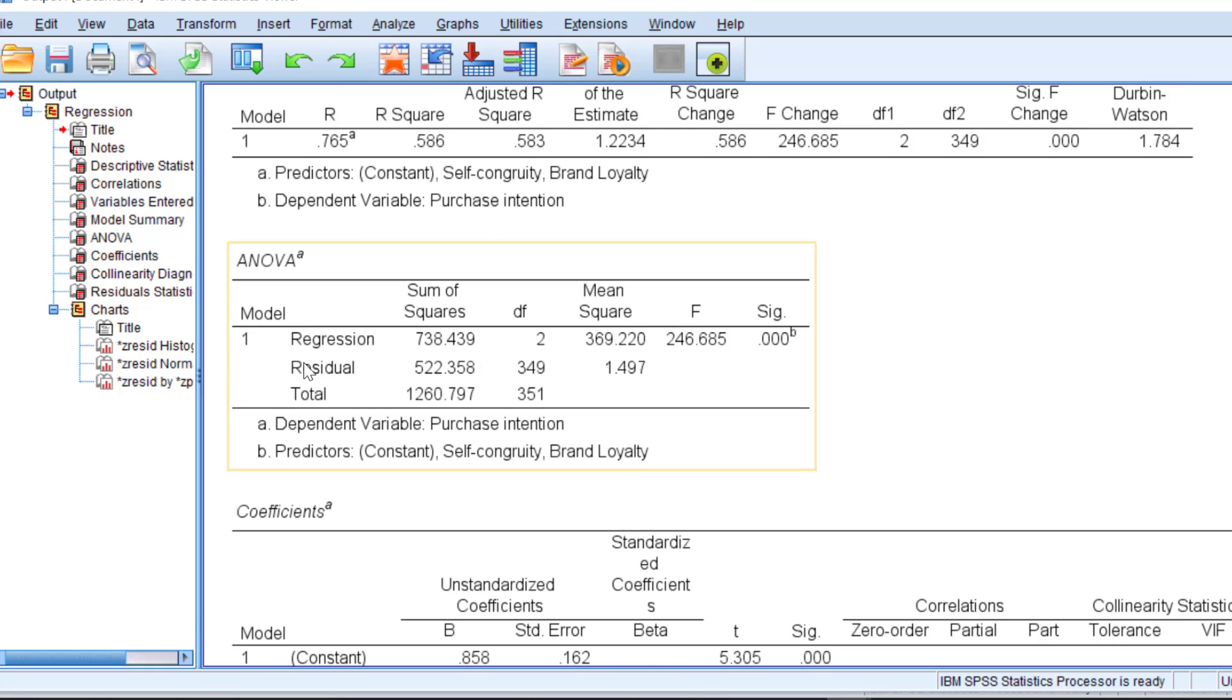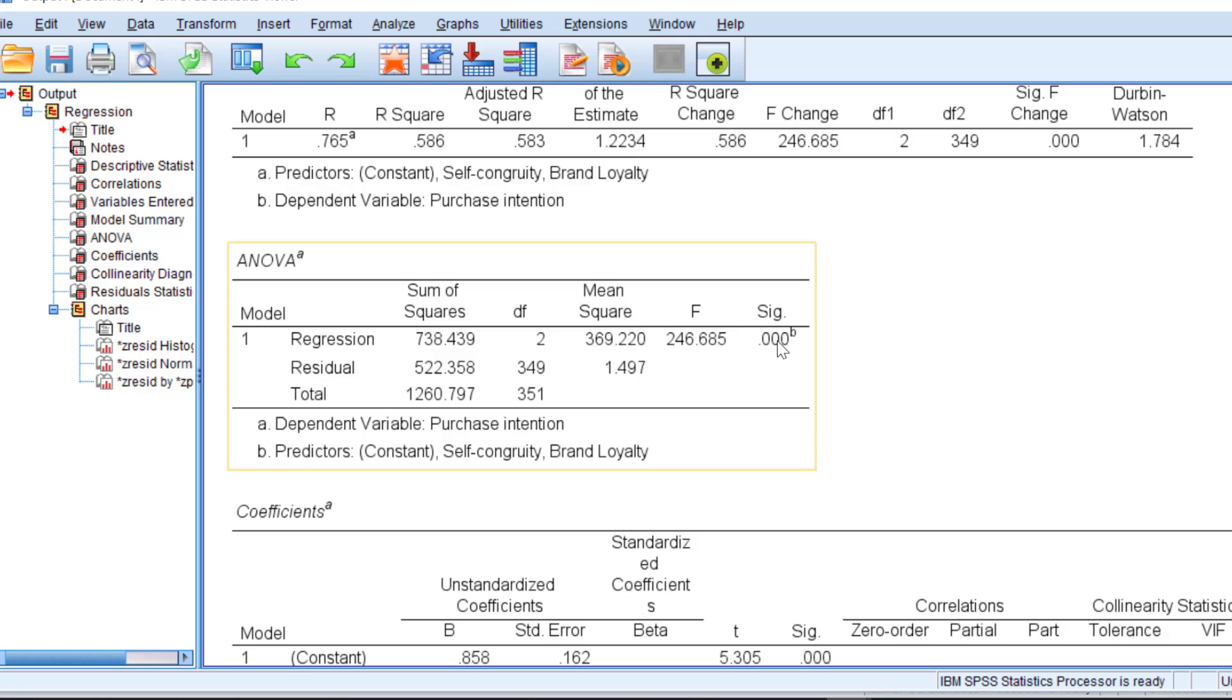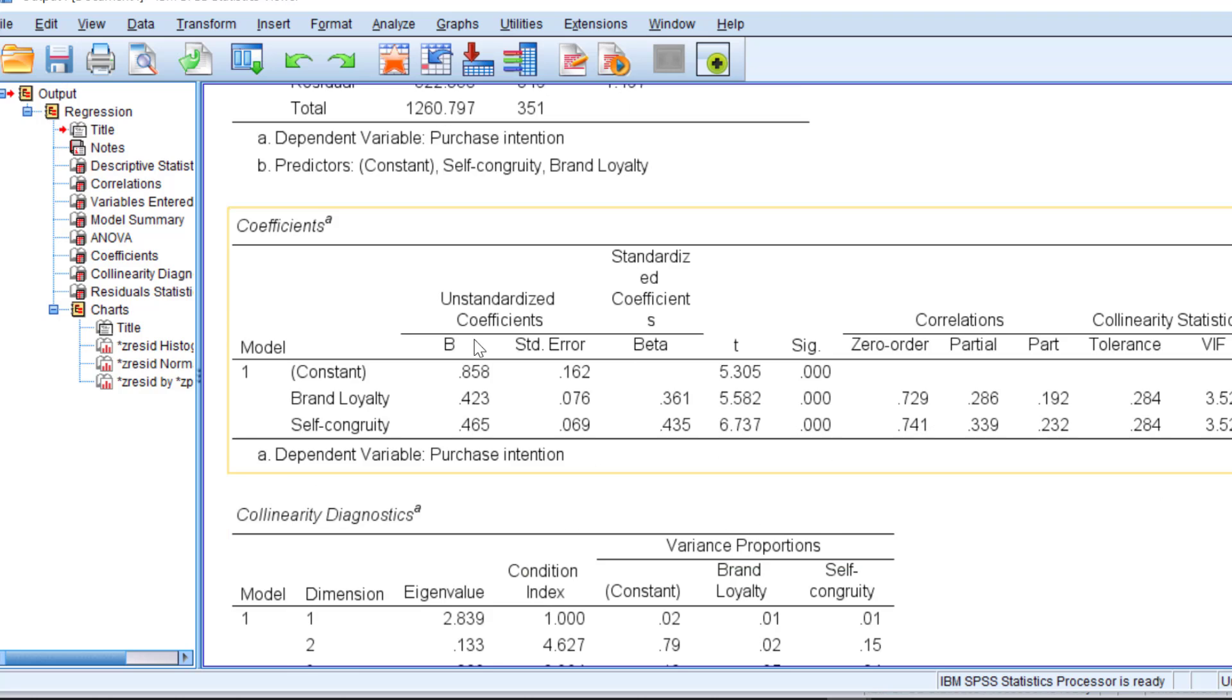For the ANOVA, it tells us the extent to which the model fits the data. It has to do with goodness of fit. And it is statistically significant. That's what we want to have.